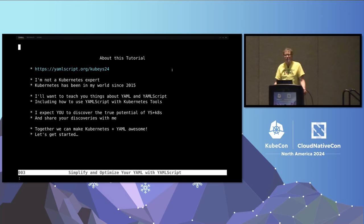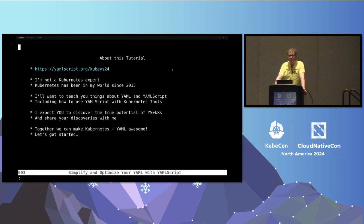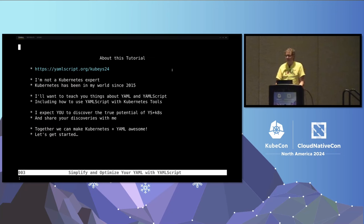And then I got home and I'm like, oh yeah, that's their revenue stream. I want to teach you some stuff about YAML and YAML script today — for Kubernetes and for other stuff; it's general purpose. And I expect you to figure out cool stuff to do with it and get back to me. We can work together to make this great if you like it.